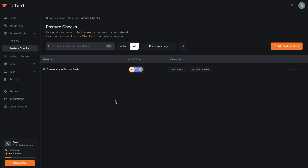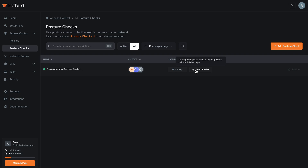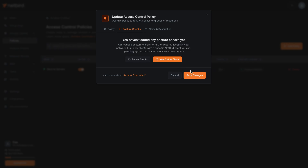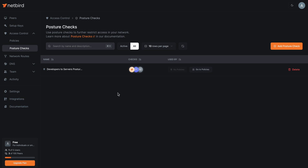In the Posture Checks tab you can see all the current posture checks in place and you can also see what is being assessed for each device attempting to access the servers. To delete a posture check you can do this from this tab if there are no dependencies, but in this case the posture check is part of a policy — so you'd have to go back to the Policies tab, select the posture check, and then choose to either modify it to meet your access requirements or remove it completely.